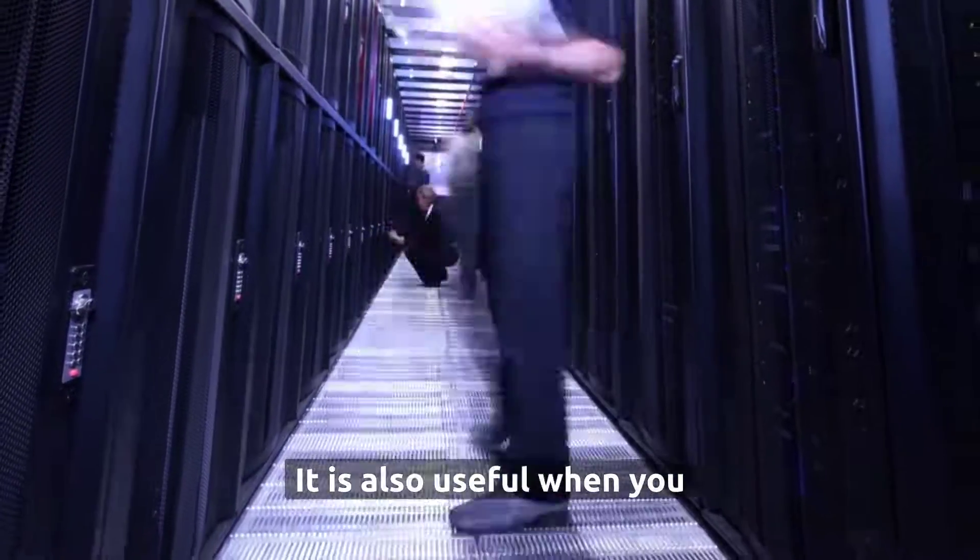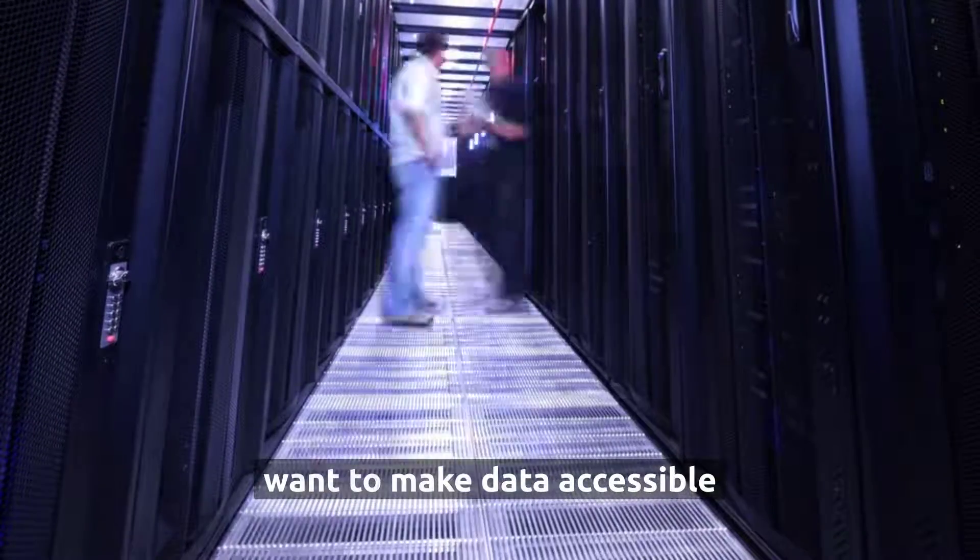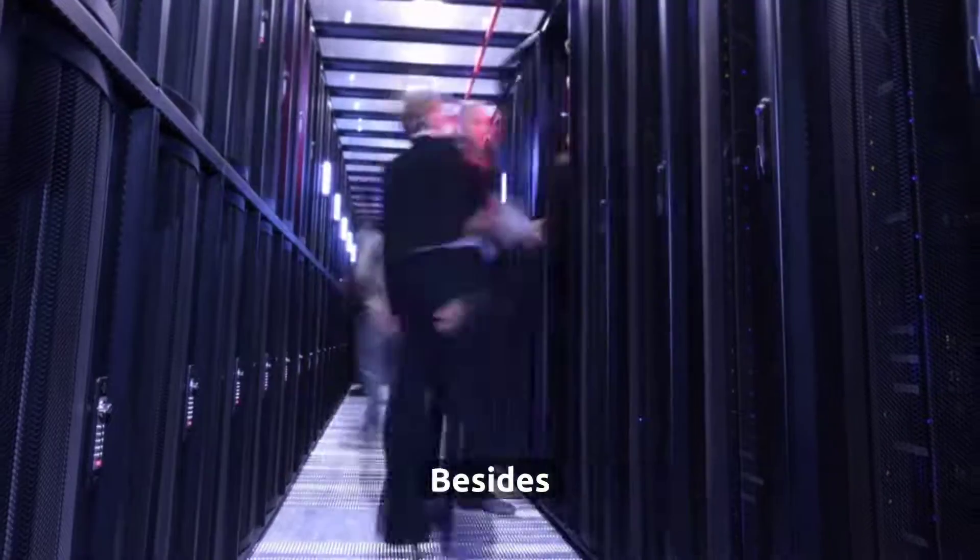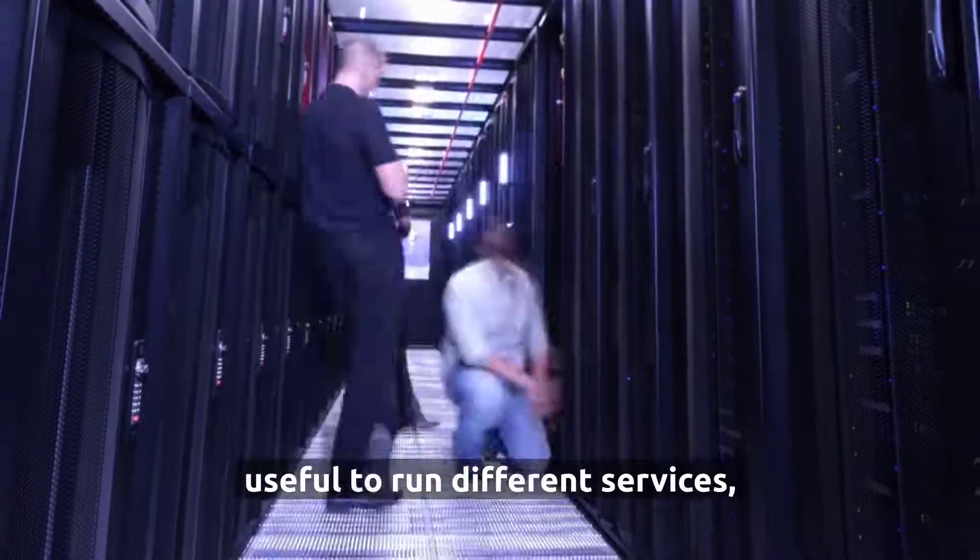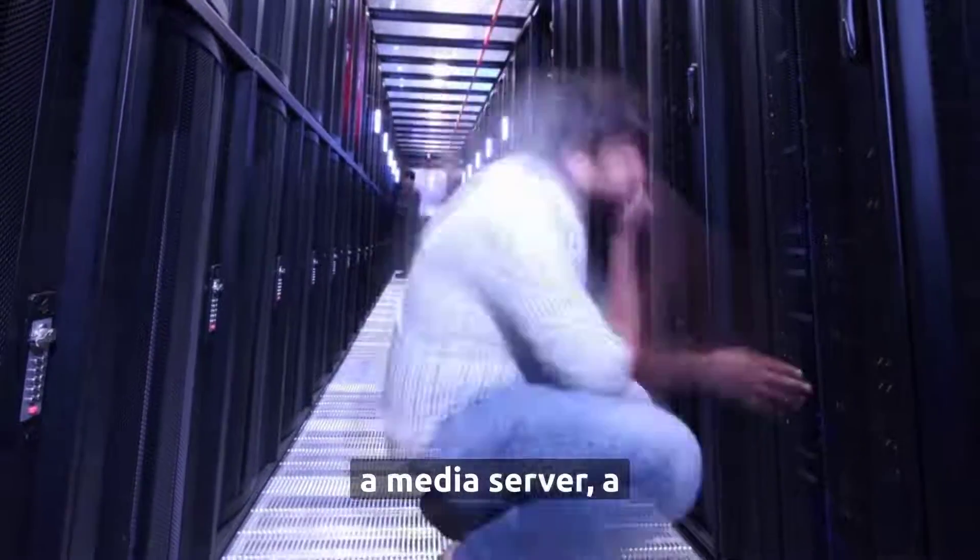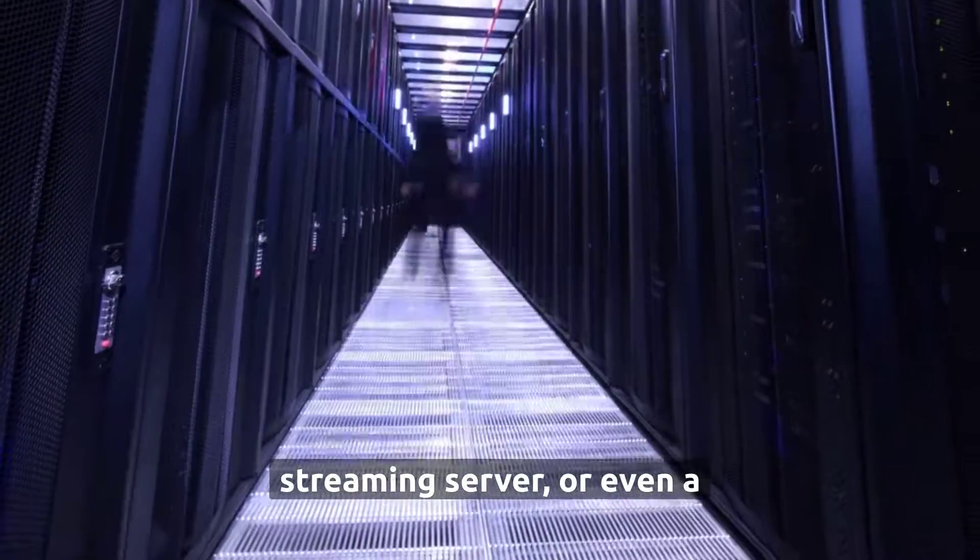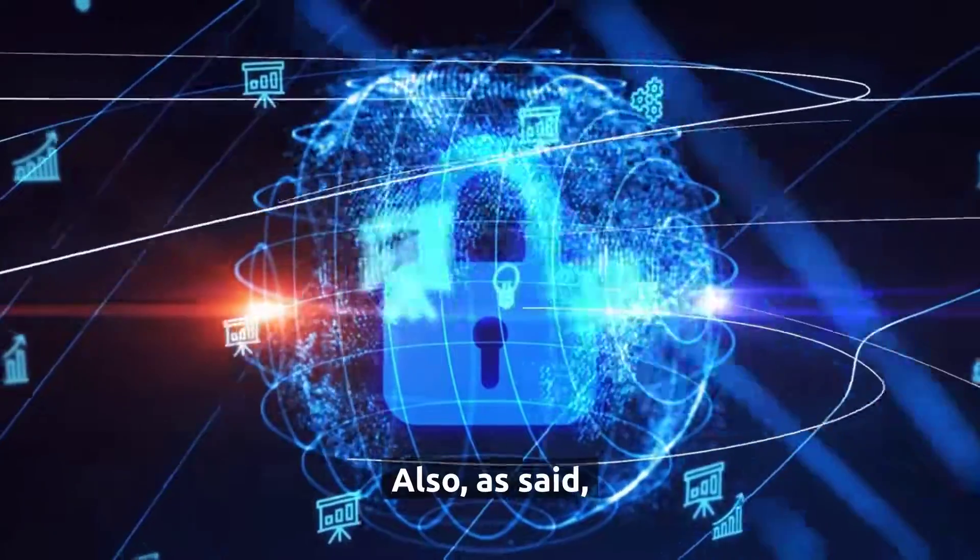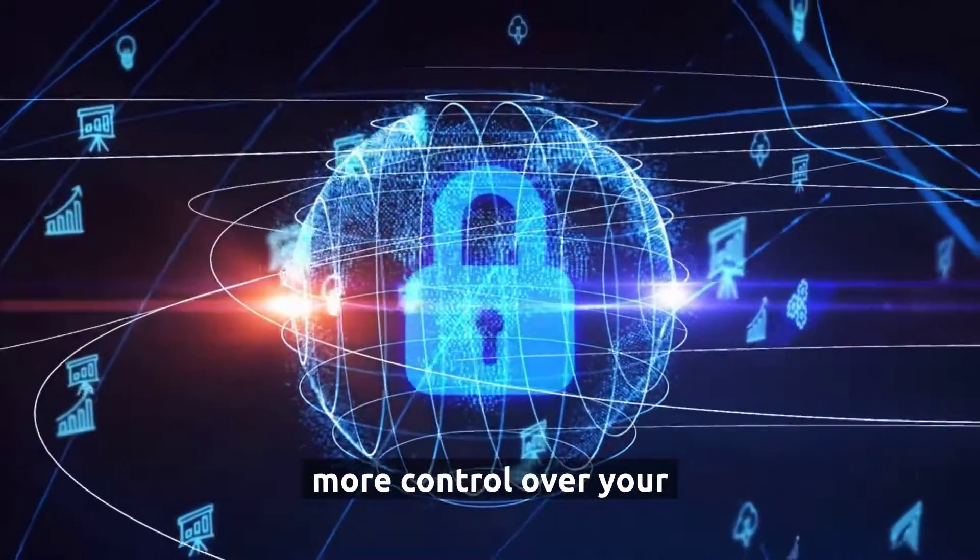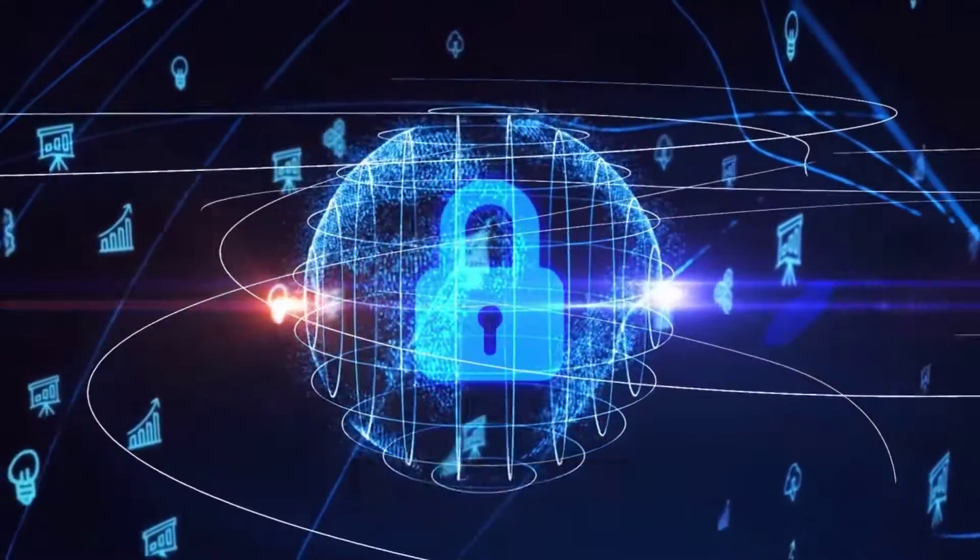It is also useful when you want to make data accessible from any device in your home. Besides storing your files, it's useful to run different services, such as a VPN, a media server, a streaming server, or even a game server. Also, having a home server will give you more control over your data and privacy.